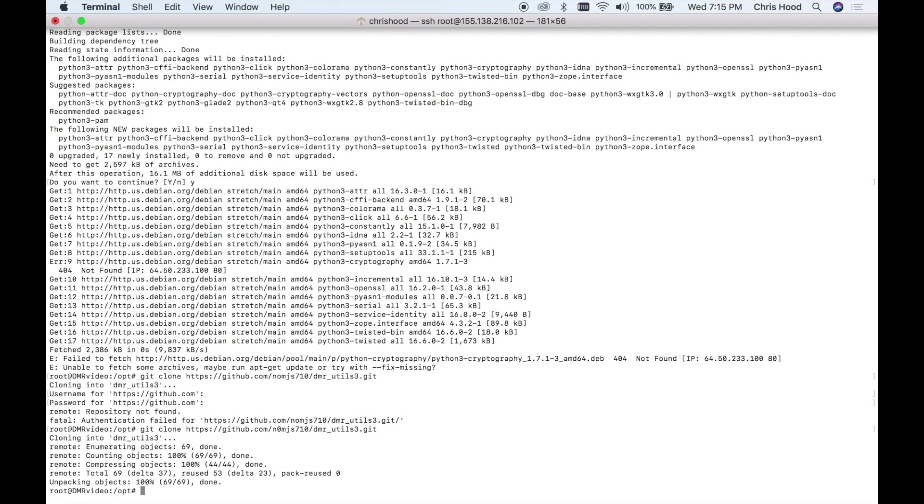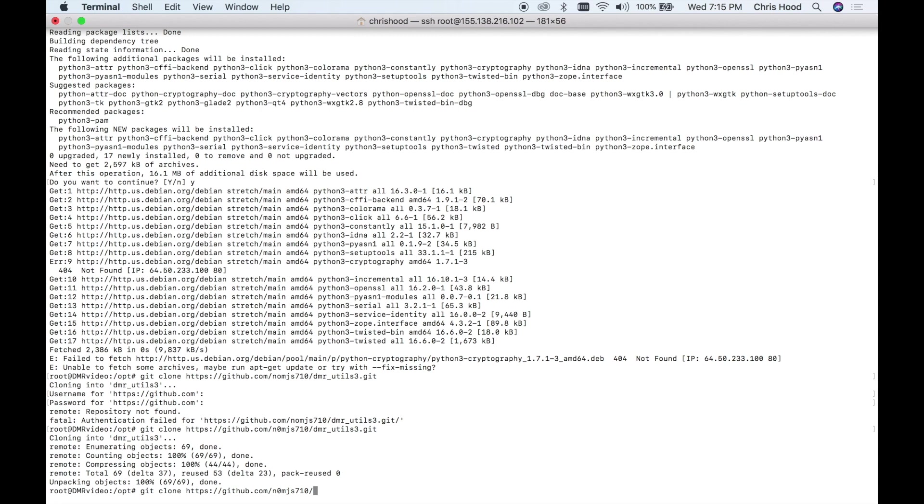I had to redo that. If you make a typo it asks you for a login prompt, which is not what you want. So if you get that login prompt when it's asking for a username or password for the git repository, you've probably typed something wrong. So I'm going to hit the up arrow because everything's the same but the end. What I did is I typed nomjs instead of n0mjs. So now we're going to get hb link 3.git.